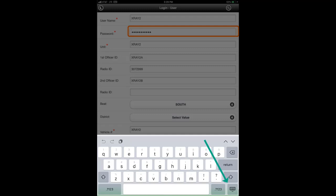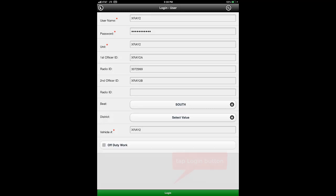When you are done with the keyboard, tap the keyboard button on the lower right side to hide it. Once you have entered the password, tap the green login button at the bottom of the screen to log in. If the button is not visible, use your finger to scroll to the bottom of the screen until it becomes visible.